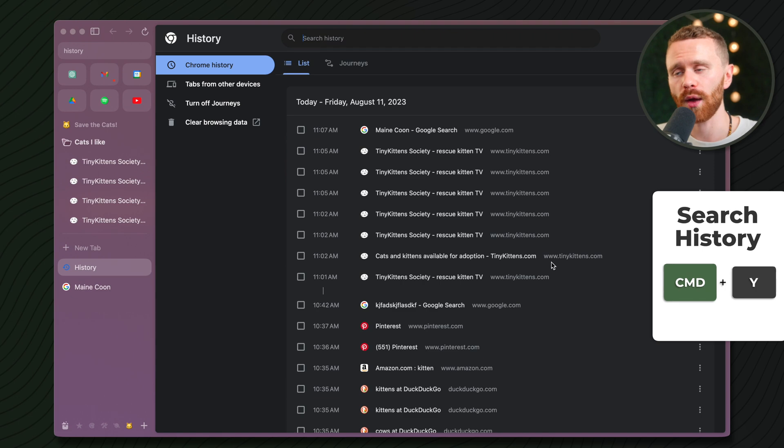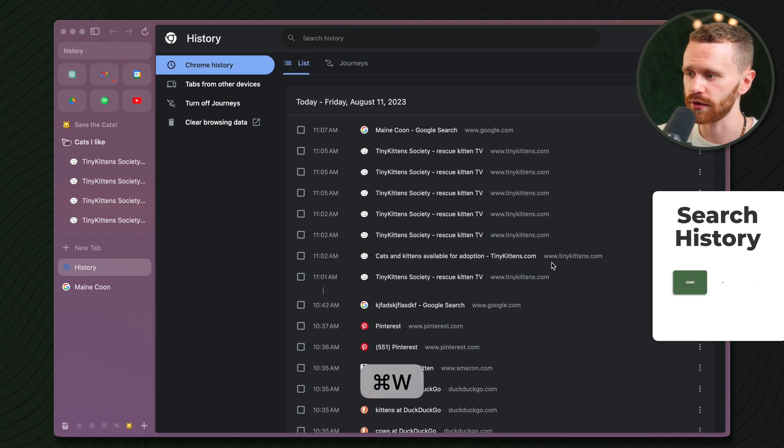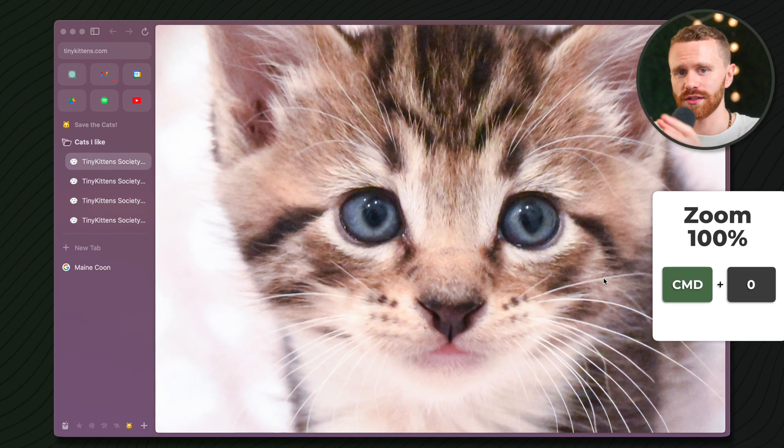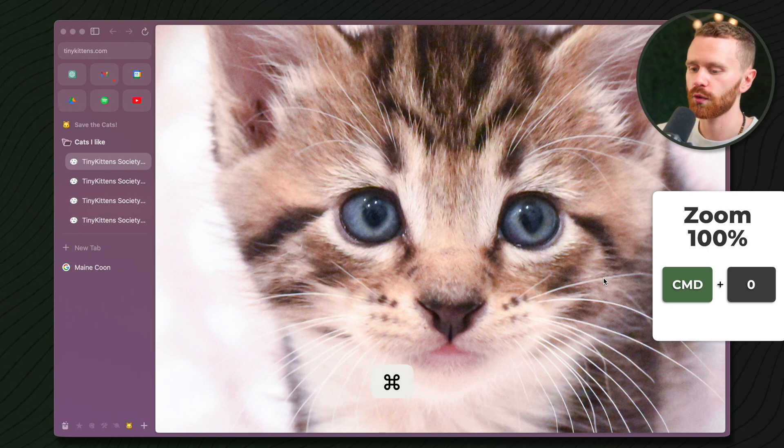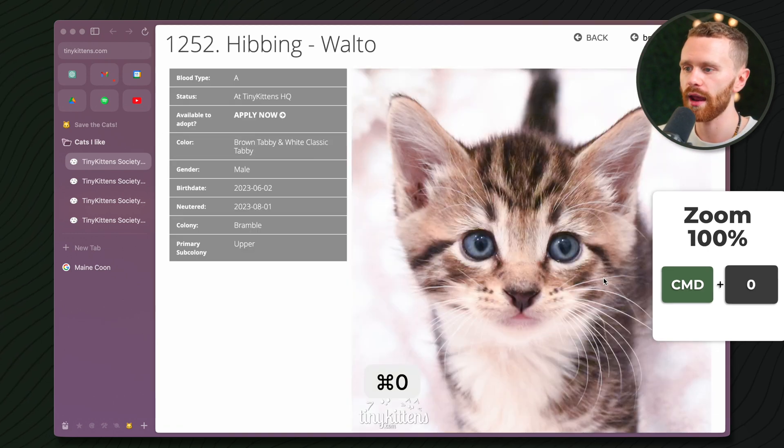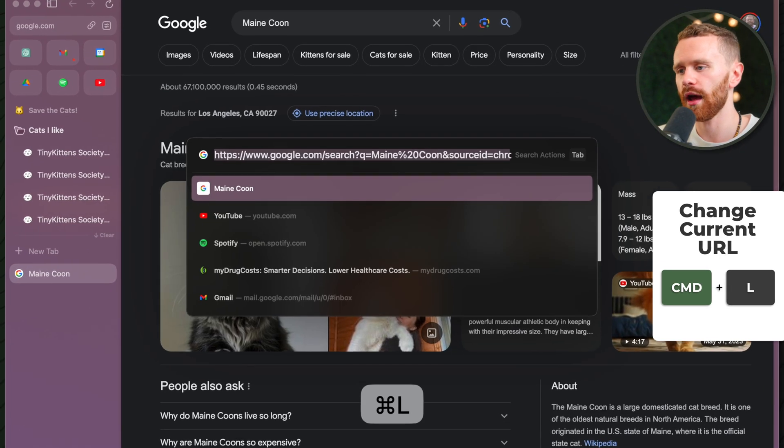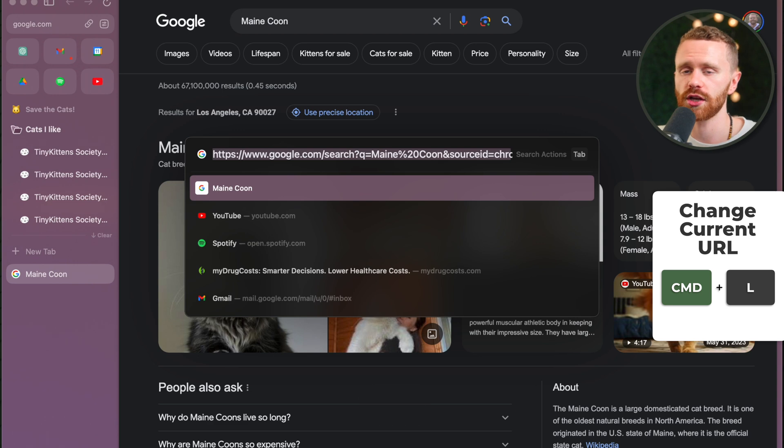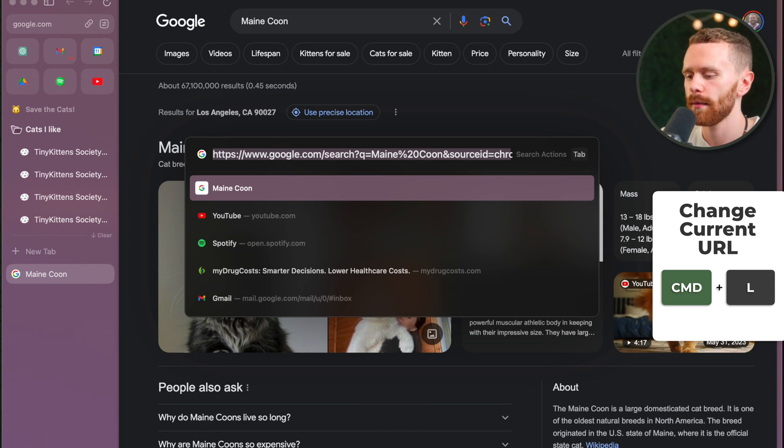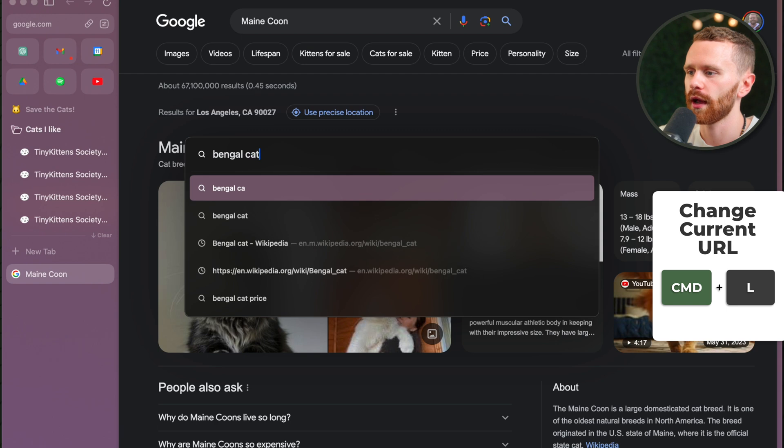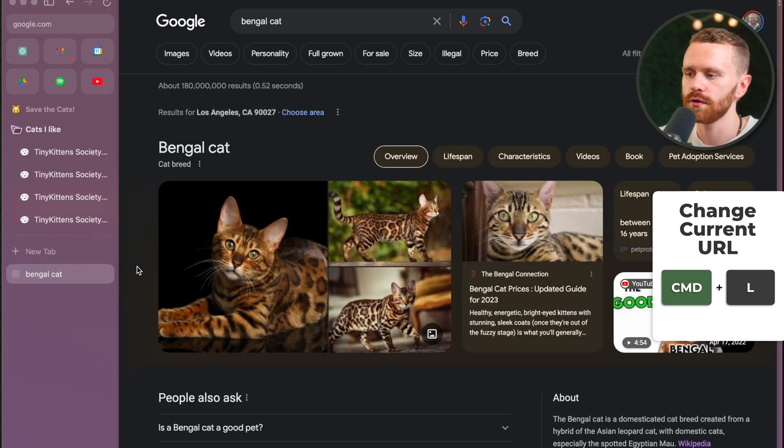Command Y will instantly bring up our search history. And if we zoom into something and want to zoom back out to 100%, we can do that very quickly by hitting Command 0. Lastly, Command L will let us change what is in the current URL without opening a new tab. So I can type in Bengal Cat. And there we go. No new tab. It's a little bit sleeker.